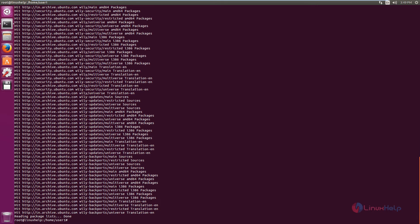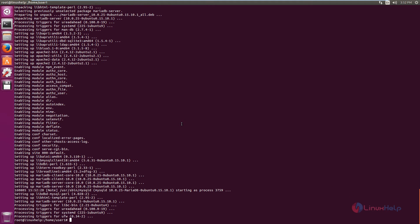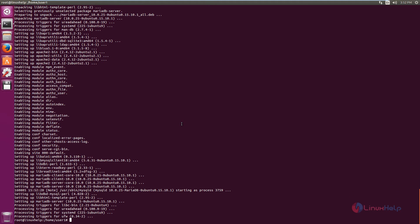Now we can install Apache and MySQL. The command is: apt-get install apache2 mariadb-server. Now give enter, then give 'y' to download and install the packages. This will take some time. Now the Apache and MySQL packages are installed.